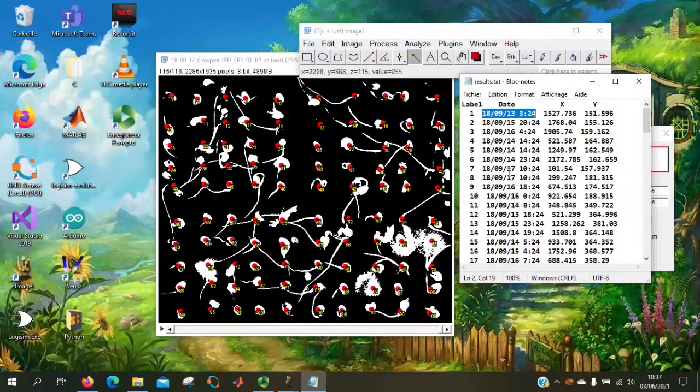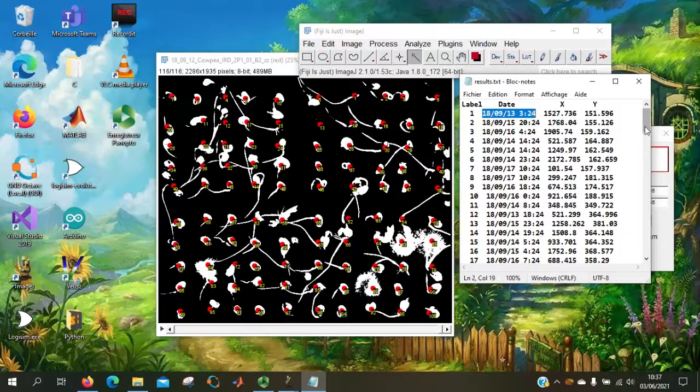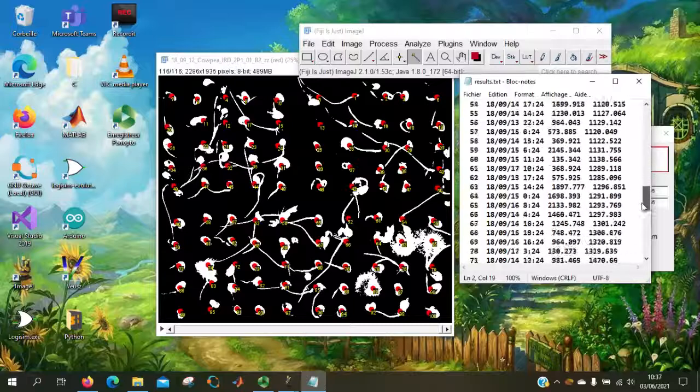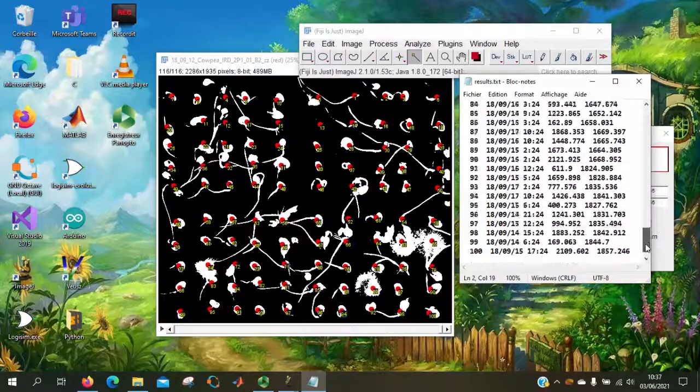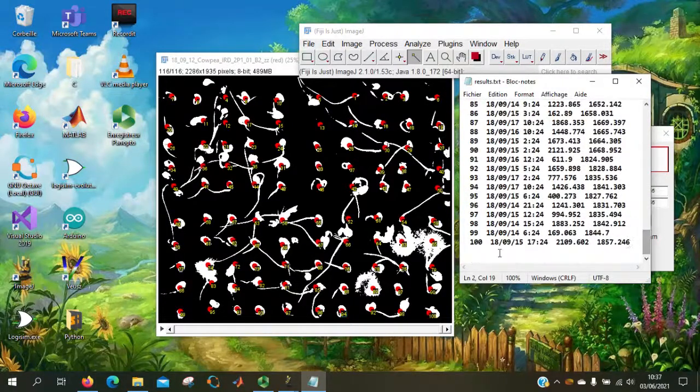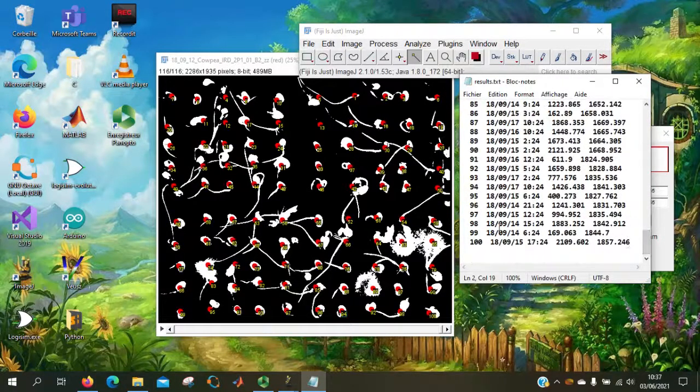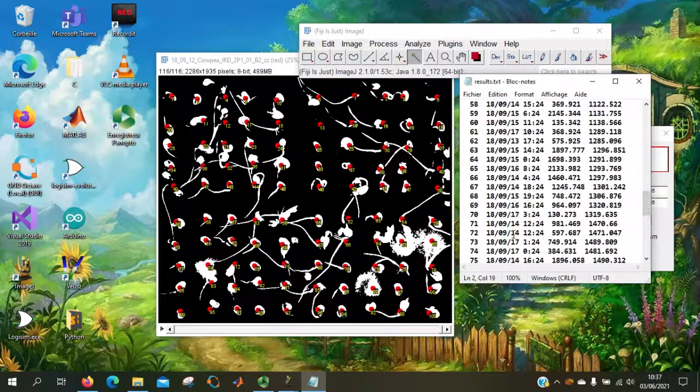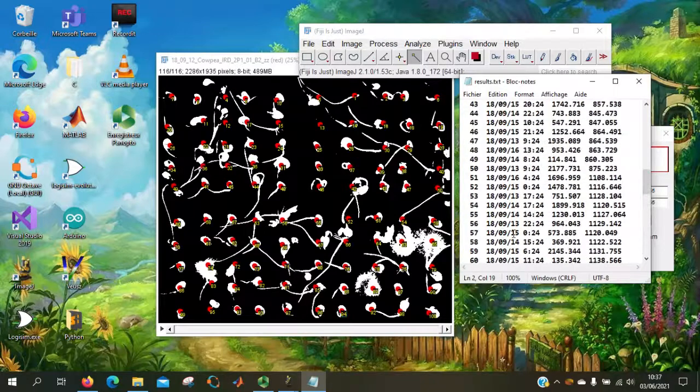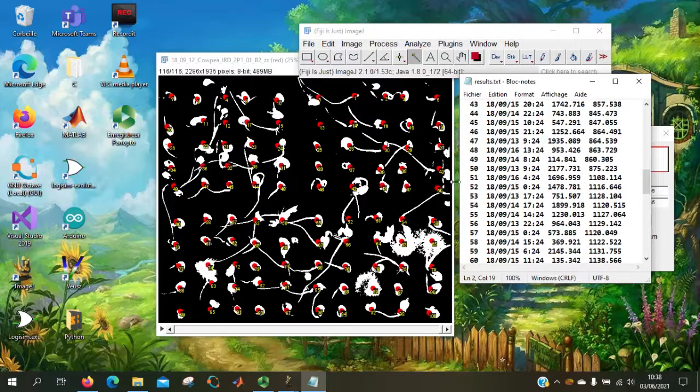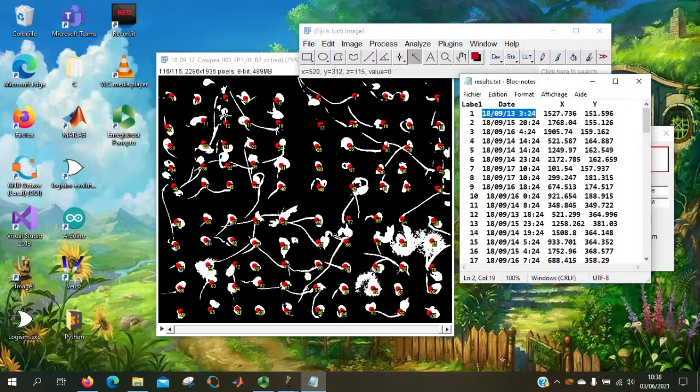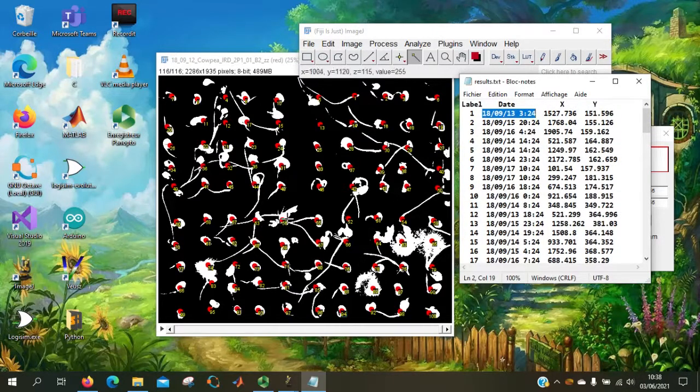So here we have 100 results. All those seeds, position, date, and the label to refer directly to the image.